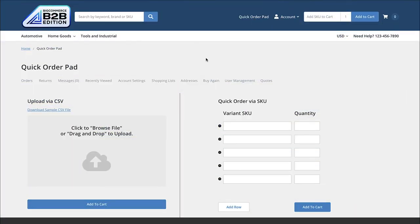The B2B edition of BigCommerce also comes with a quick order pad. This is an ability for B2B buyers to upload a list of SKUs and quantities directly into the cart, either via a CSV file or by entering those SKUs and quantities within the quick order SKU list. So if they have a predefined list of SKUs they're looking to buy, they're able to do that quickly without going through pages and pages of products.